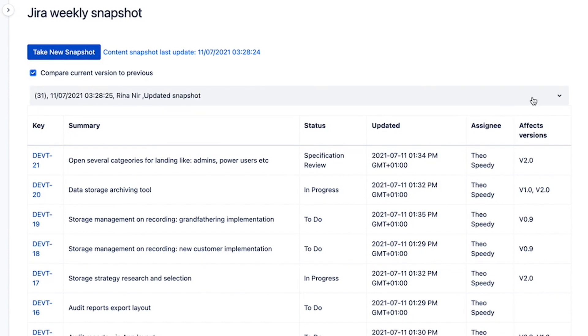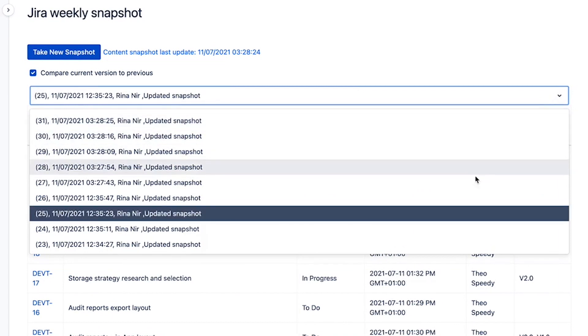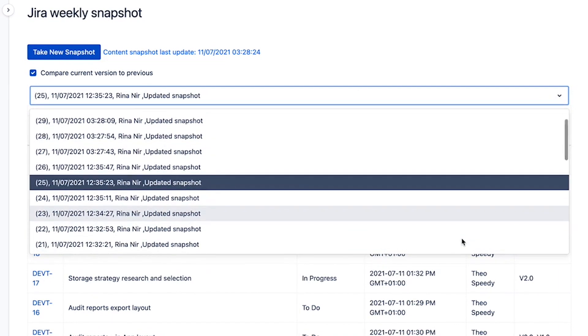Need to see what changed in JIRA? All you have to do is take a fresh snapshot and compare it with earlier snapshots of your choosing.